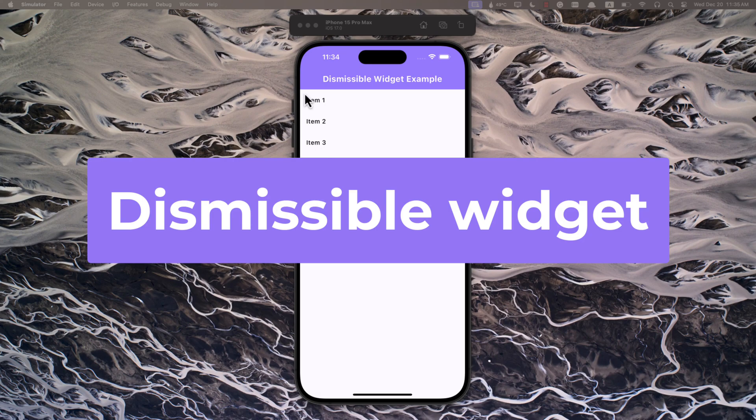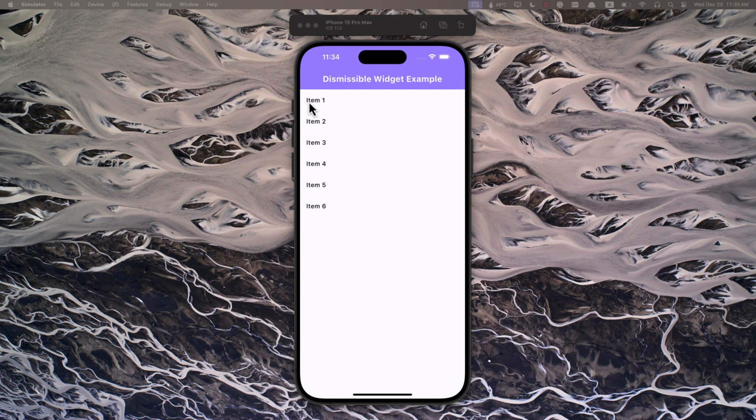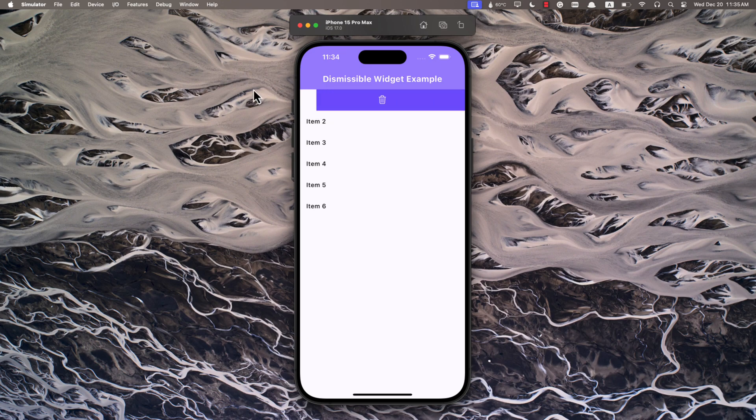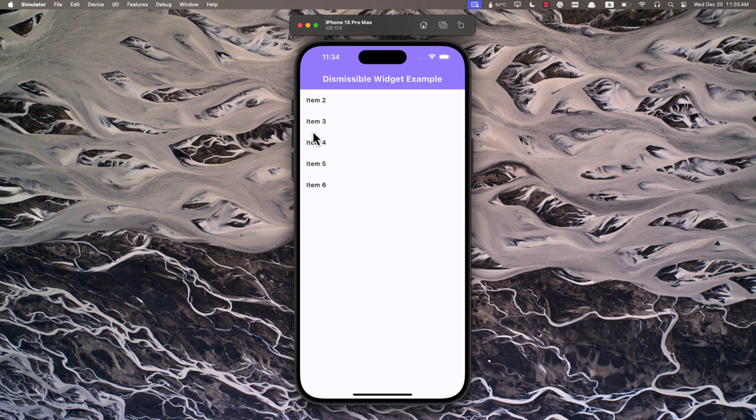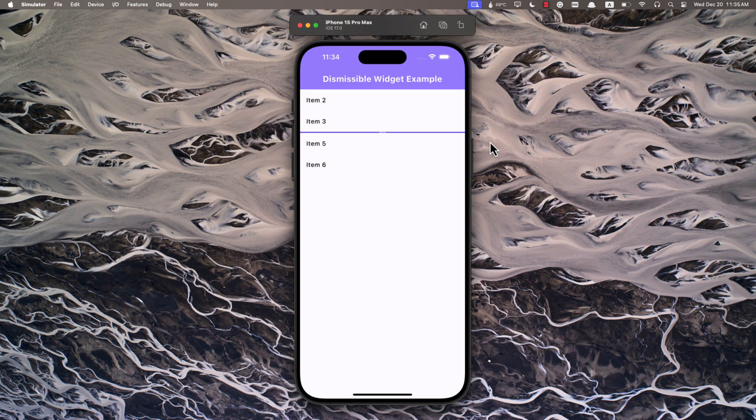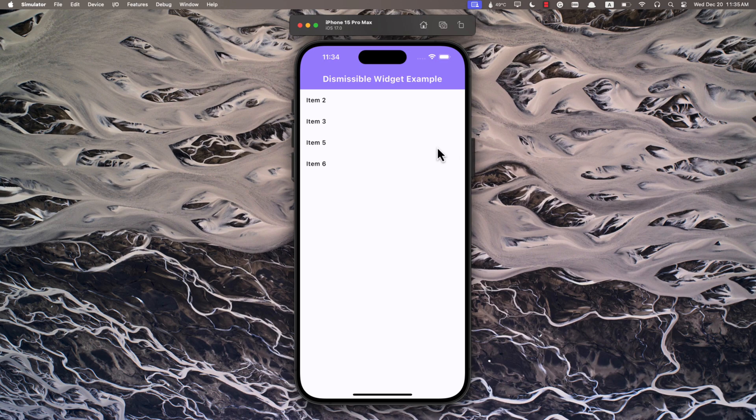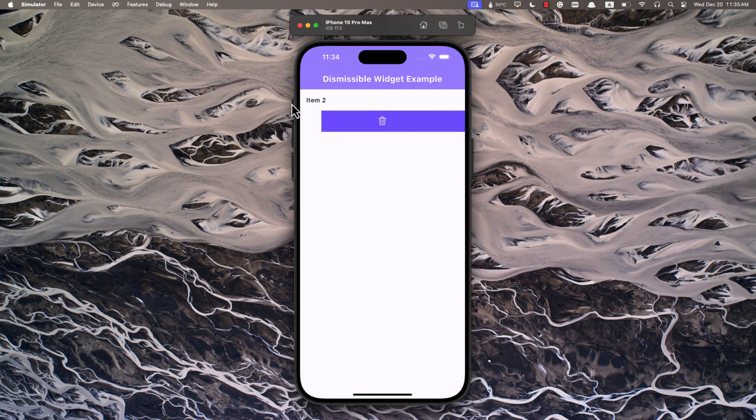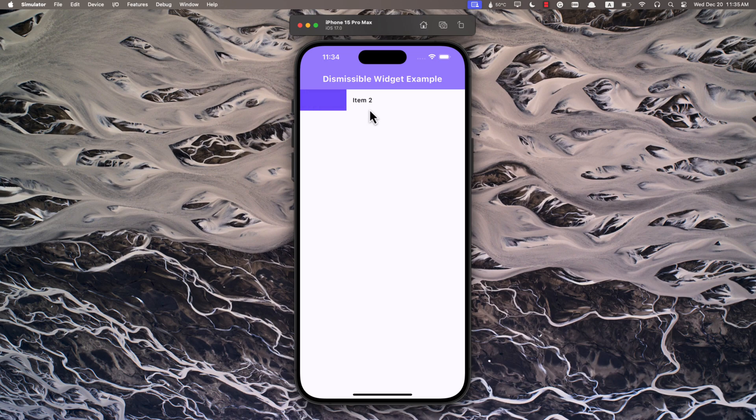How to use the dismissible widget in Flutter. Hi everyone, it's great to have you back on my channel. In this tutorial I will teach you about the dismissible widget in Flutter. The dismissible widget in Flutter lets us make swipe-friendly items that we can remove or perform actions like deleting, archiving, or marking as read in a list.